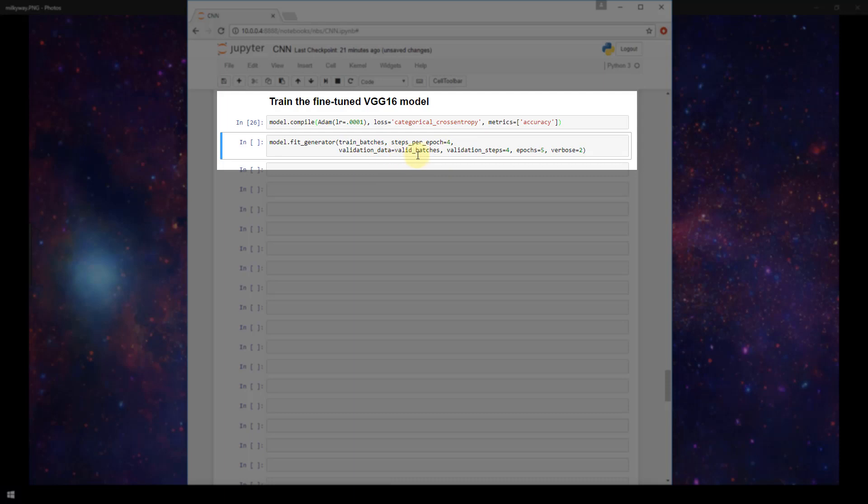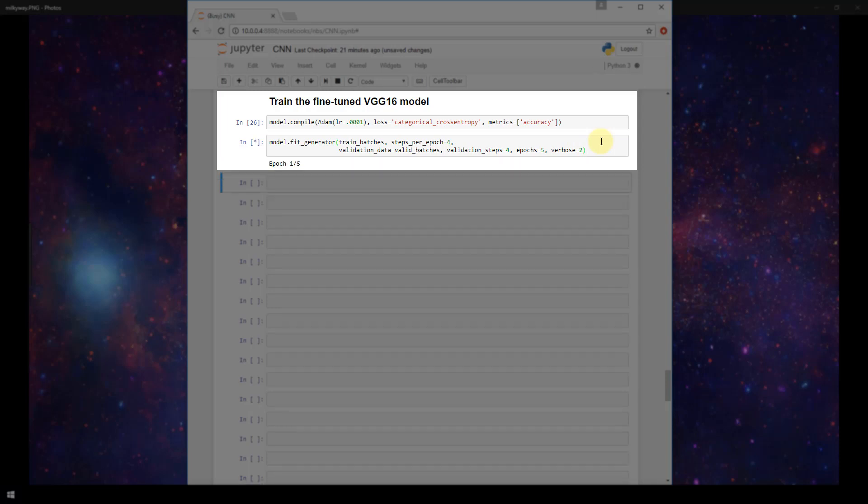Our validation data is set to our valid batches. Again this is just our validation set that we generated from an image data generator. Our validation steps are still going to be set to 4 and we are going to run 5 epochs with our verbosity being set to level 2. So now I'm going to run this and our goal here is to see what type of metrics that we get from this model during training and then we're going to go back and look to see how that compared to our original model that we first built. So it's taking a bit of time to train on this model so I'm going to pause the video and resume after all 5 epochs have been run.